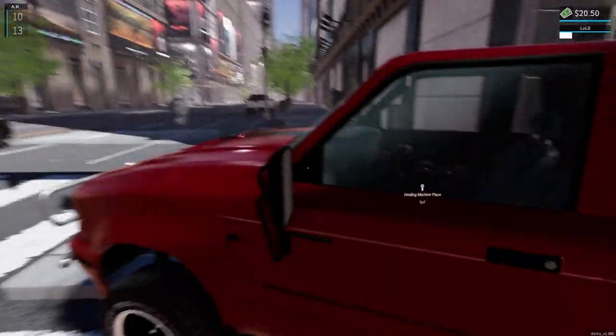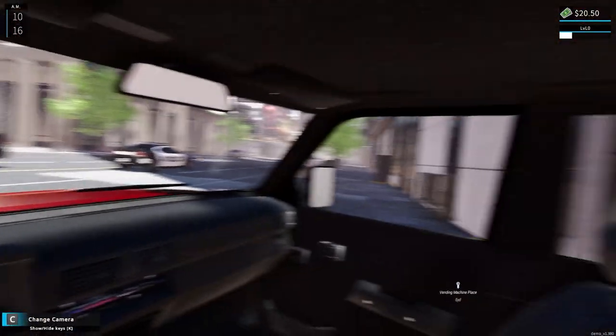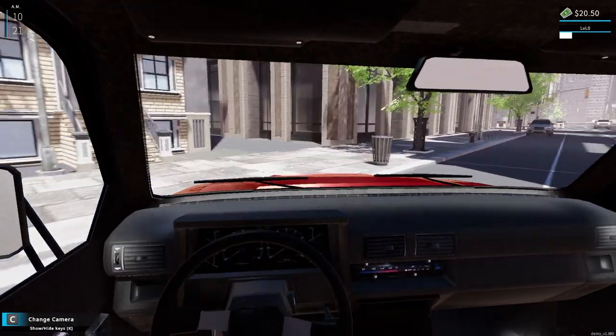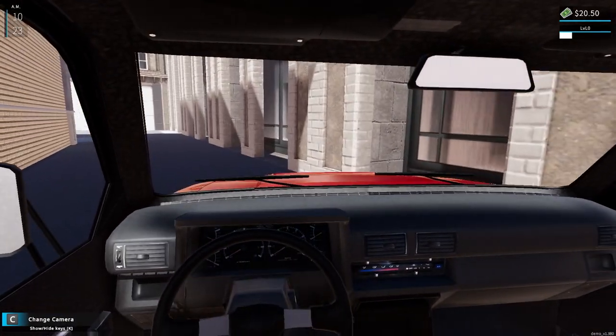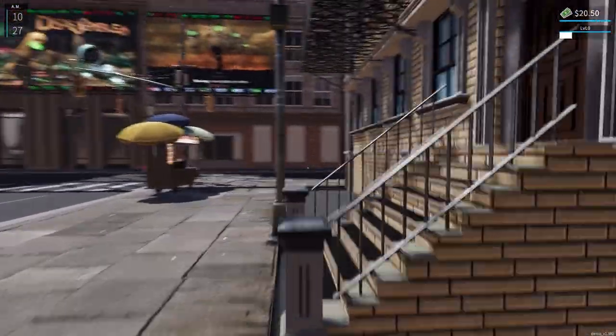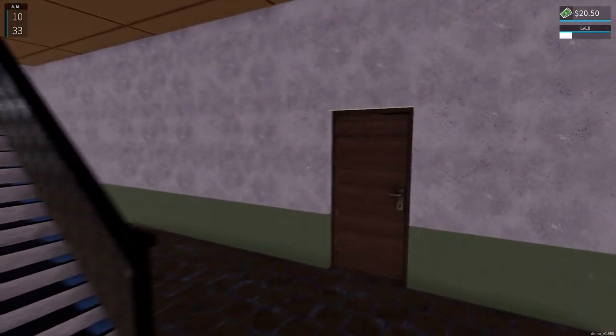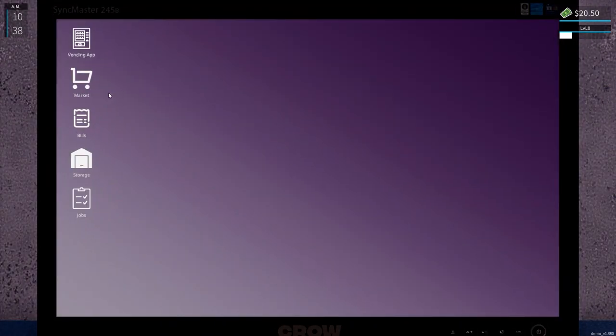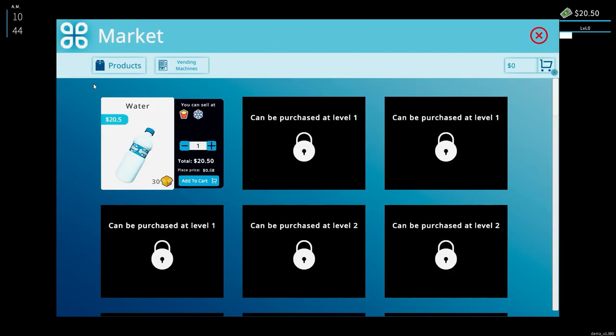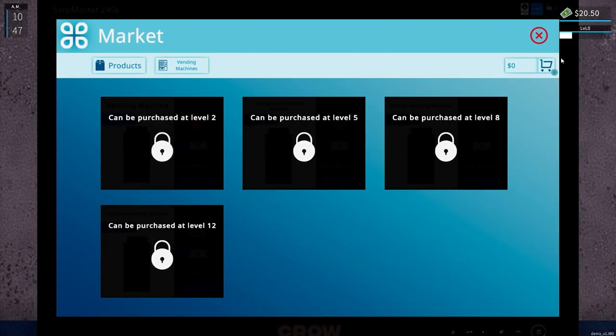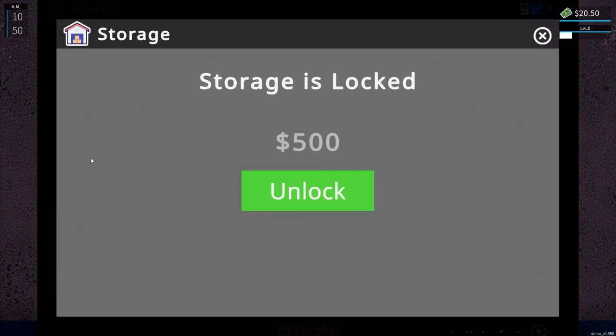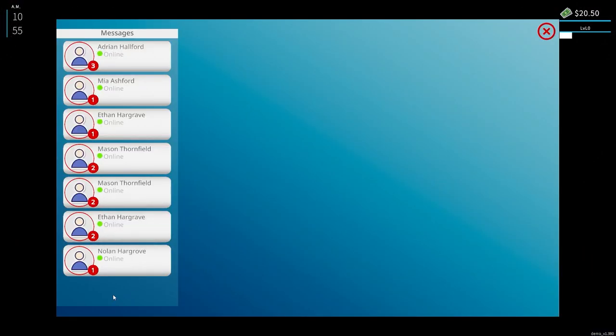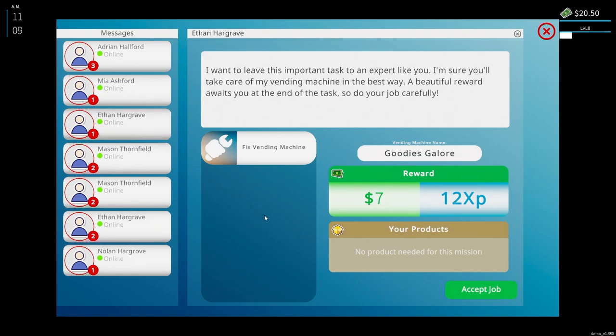Okay, literally right there on the corner. So I wonder now if we have to go online. Vending app, there's nothing there. Market, vending machines. You can unlock storage at 500. Here's a bunch of jobs. So I guess we can run the jobs and make some extra money.